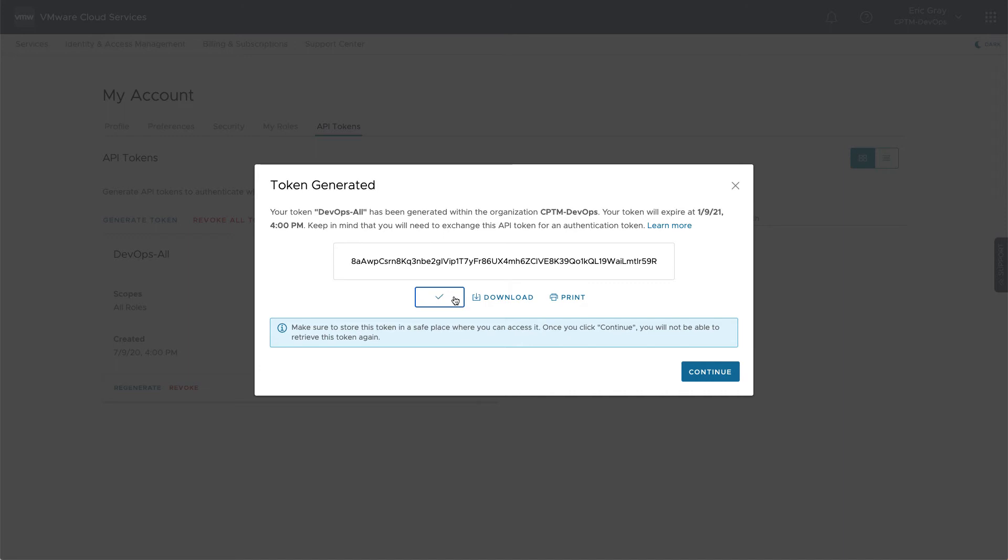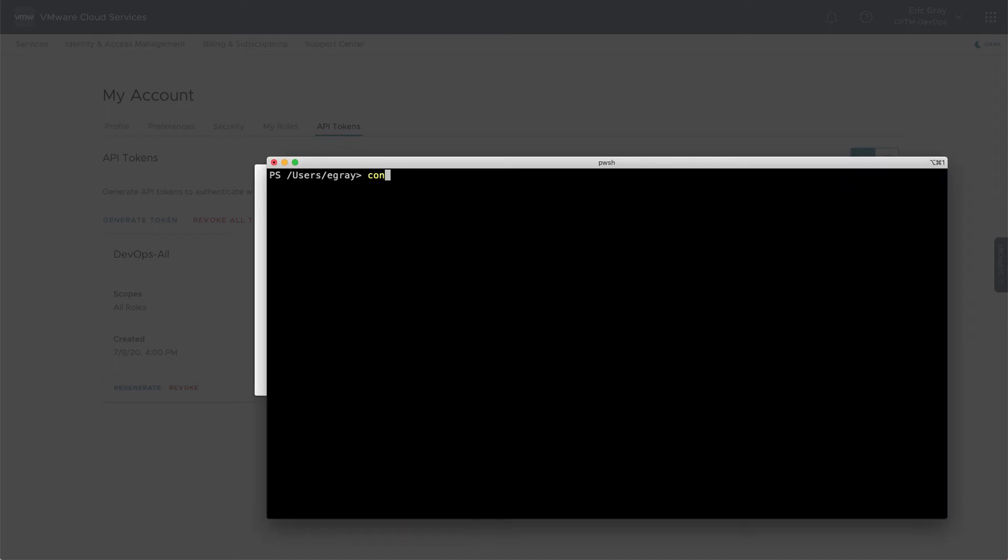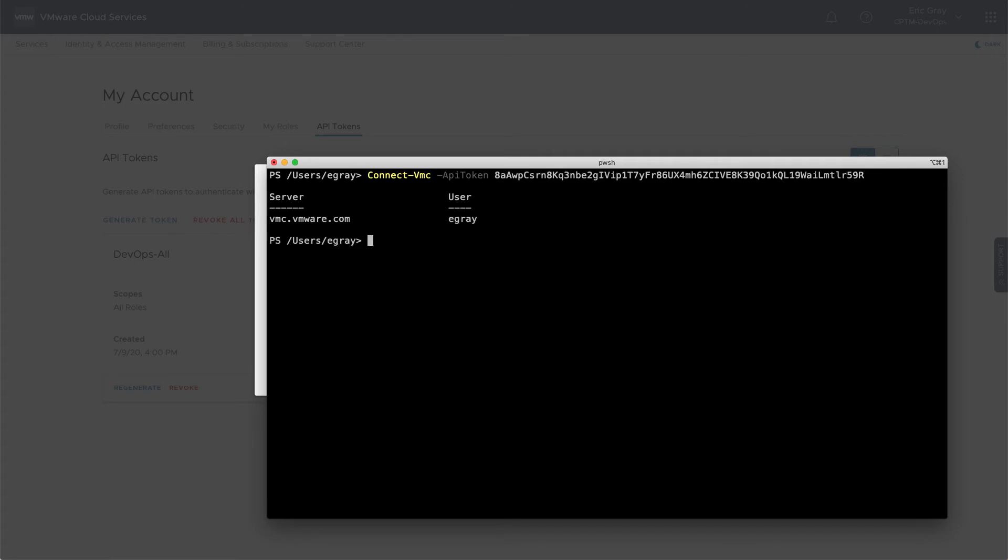An API token can be used from any REST client and must be exchanged for an access token to authenticate specific API requests. PowerCLI takes care of that exchange automatically, but keep in mind that you need to do that explicitly with other clients such as curl or Python.